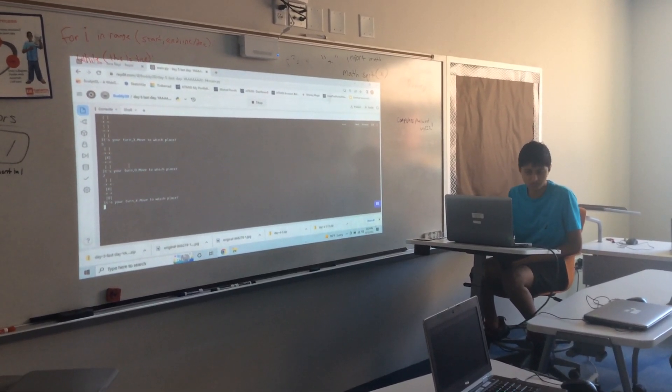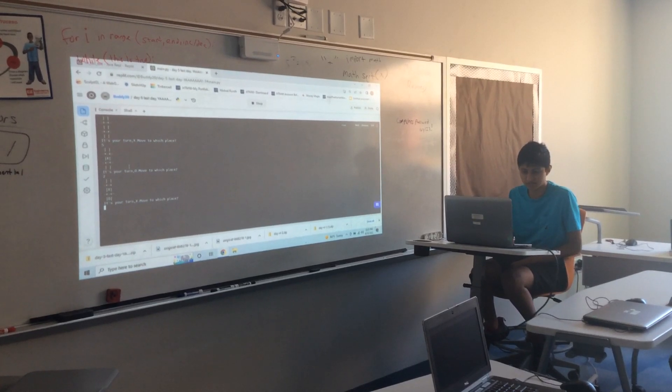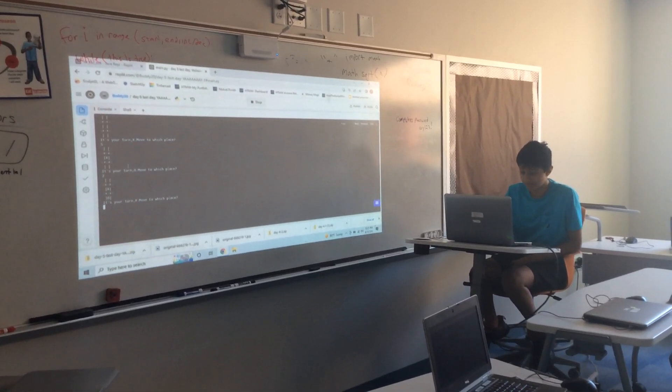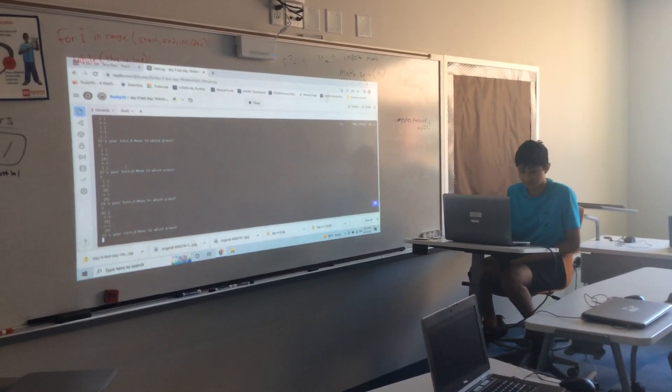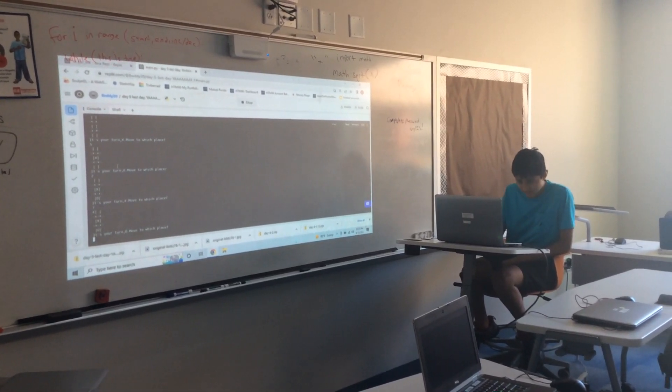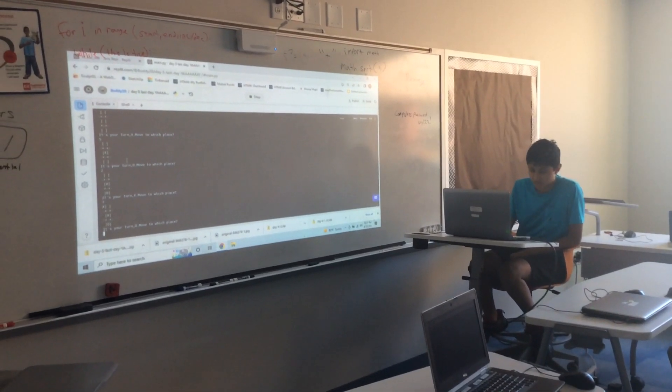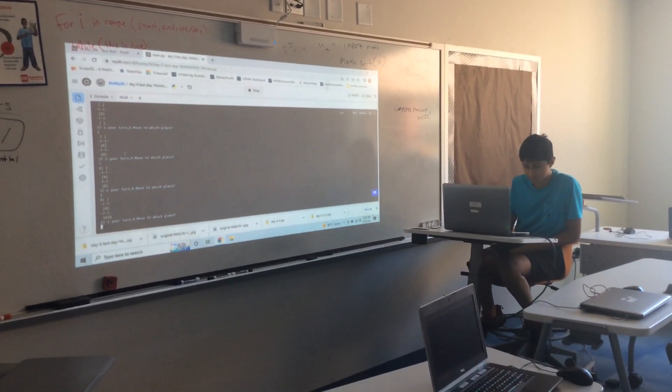Then move to which place. 7. It's O, so I'm going to do 3 to block X.